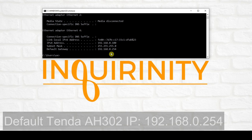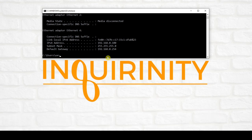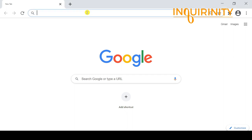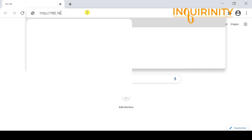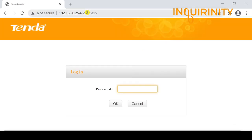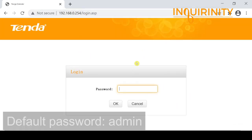We can see that we indeed got an IP address of 192.168.0.100, and the default gateway is 192.168.0.254, meaning the Tenda AH302 default IP is likely 192.168.0.254. I've opened a browser and typed in http://192.168.0.254 and hit enter.